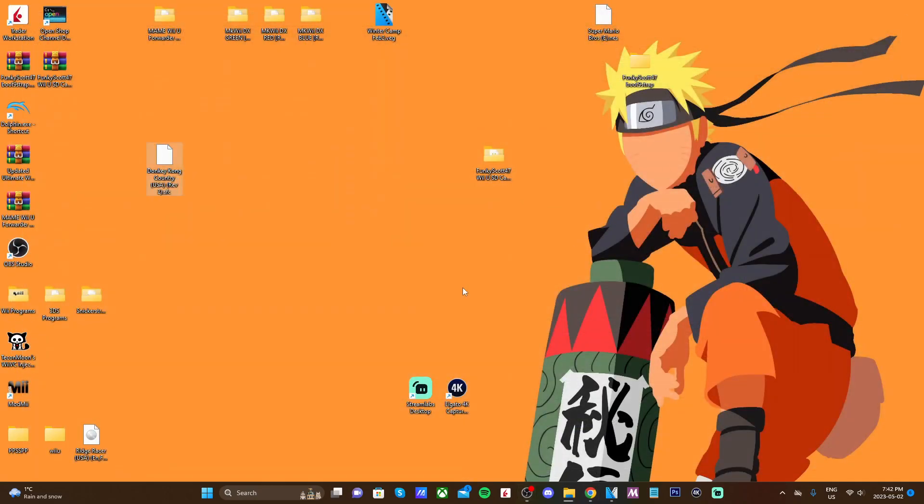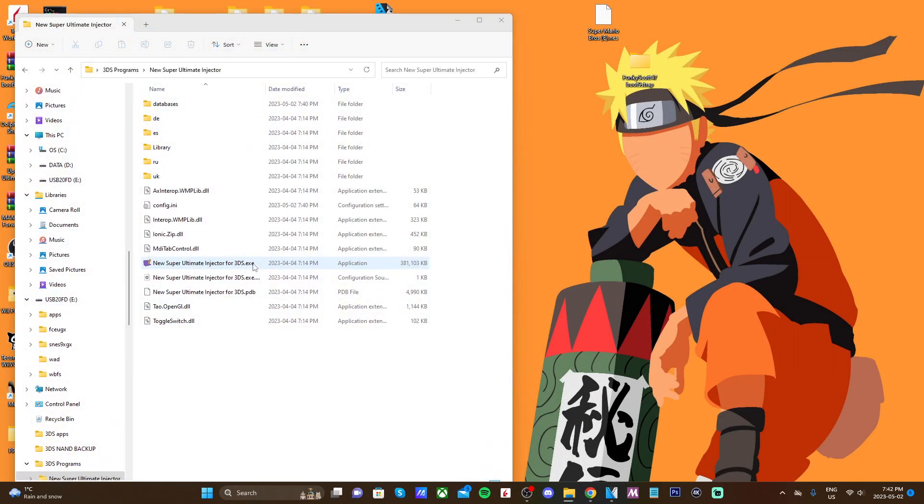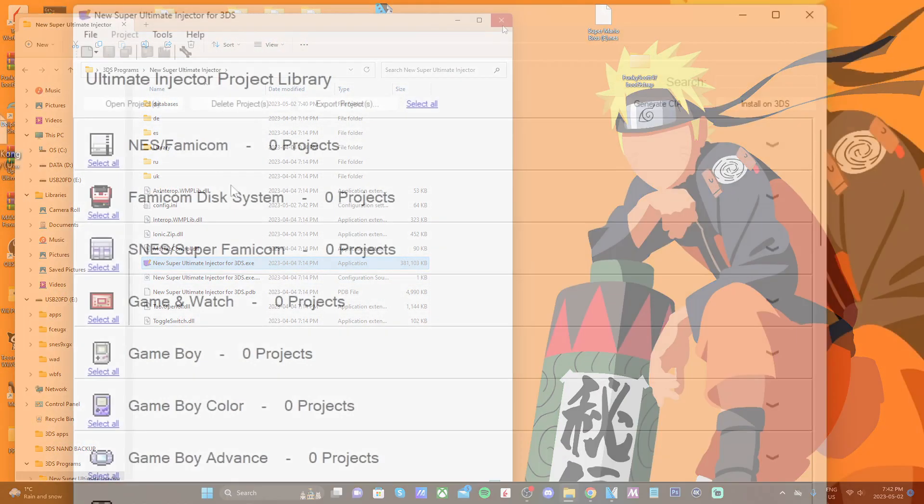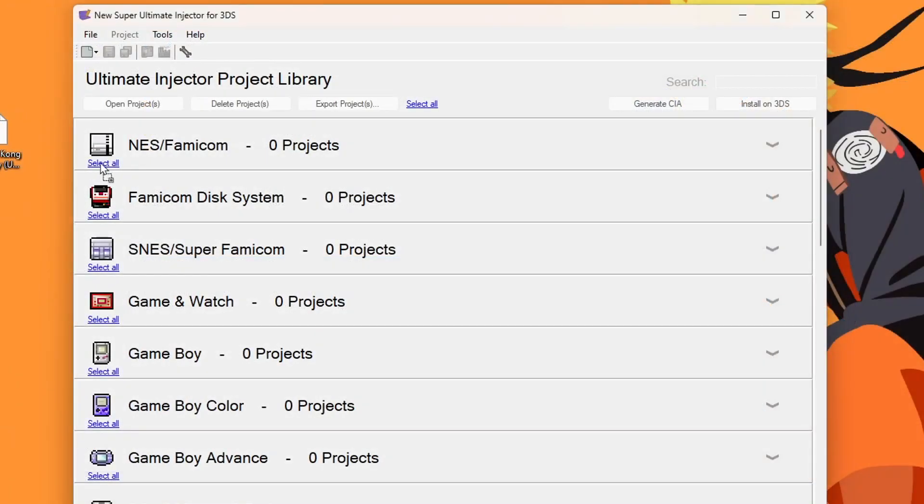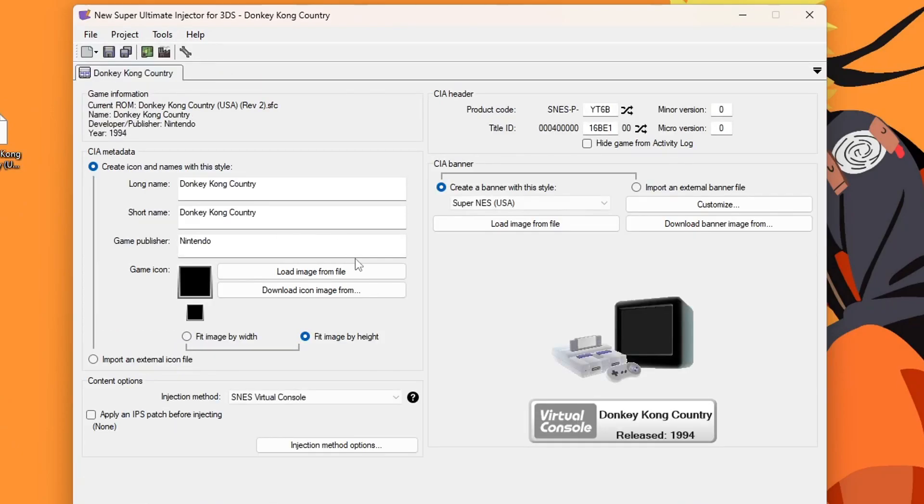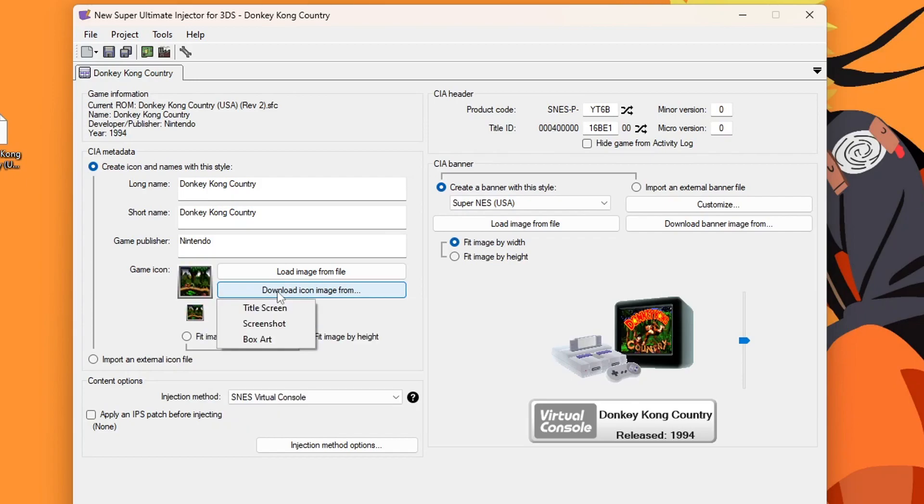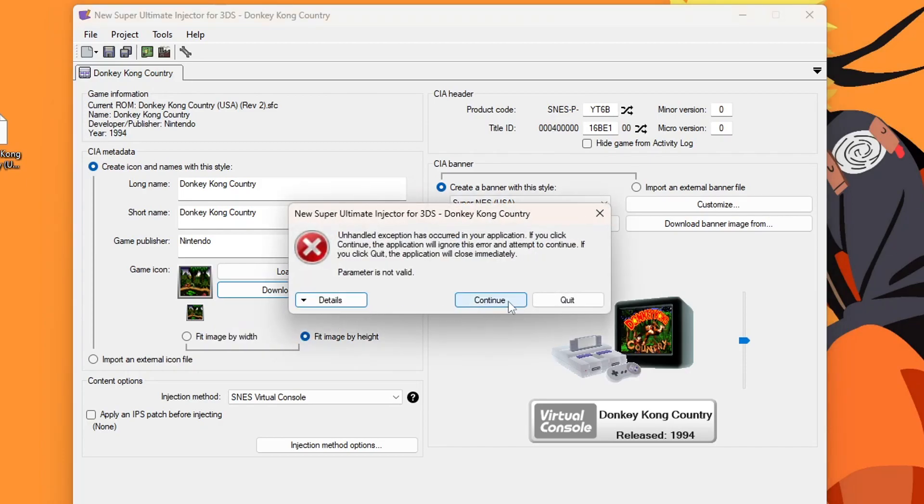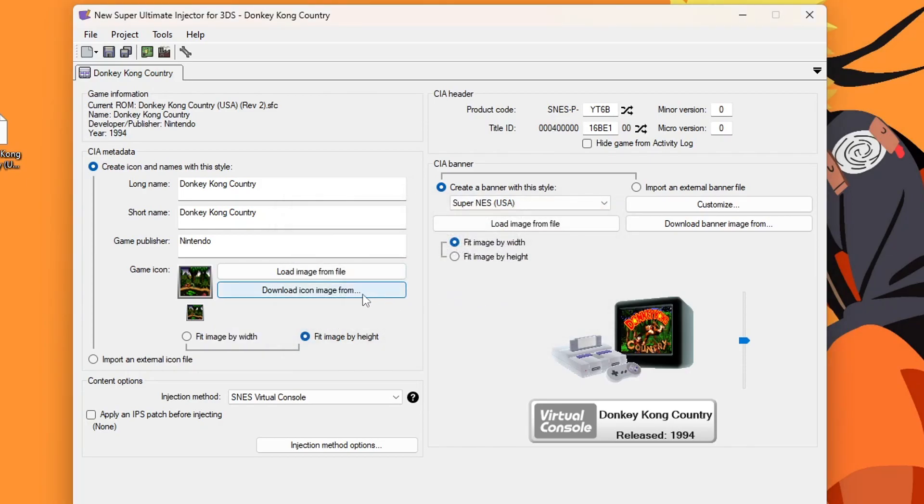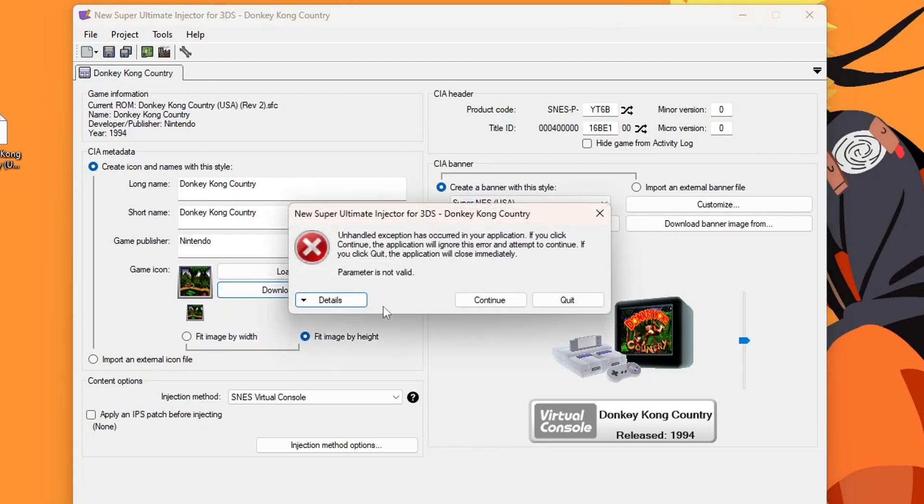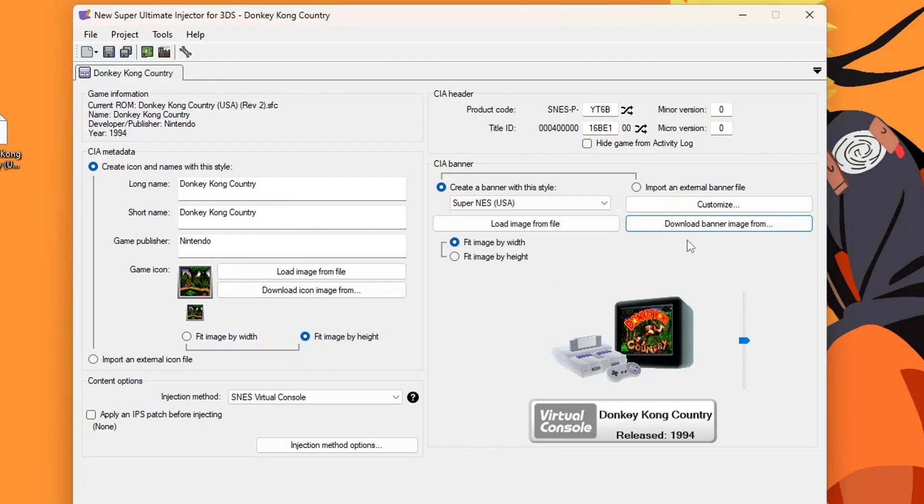Once you're back in, just drag whichever ROM you want in and it should automatically load the image. You don't even have to click download icon image, but if you do you can change it to screenshot or you can change the box art. But in this case it doesn't seem to work for Donkey Kong, so it might not be perfect, but if you try this for other ones it should work.